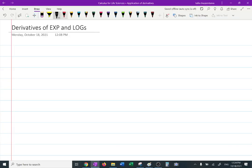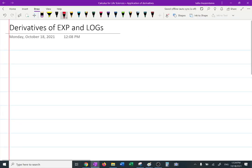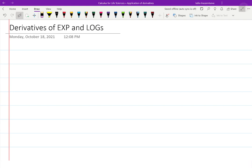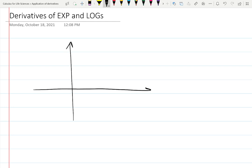Before we move on to the derivative, this is a new chapter called Derivatives of Exponential and Logarithmic Functions. Let's draw this picture I just showed you on the screen, which looks like this.